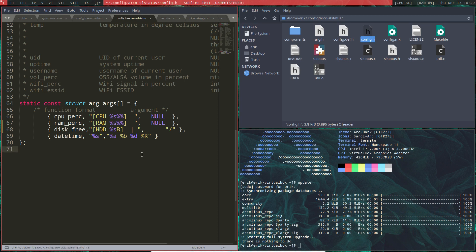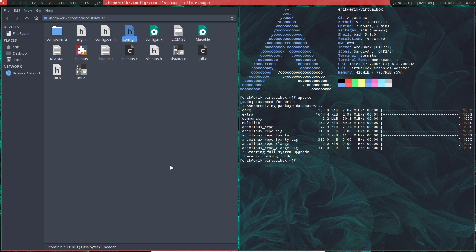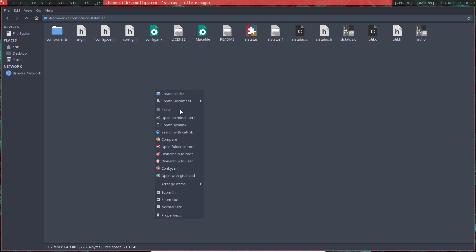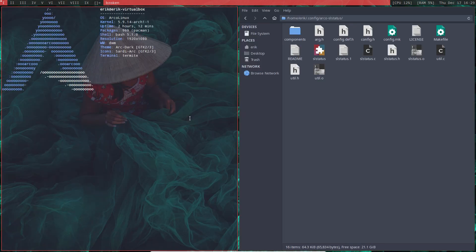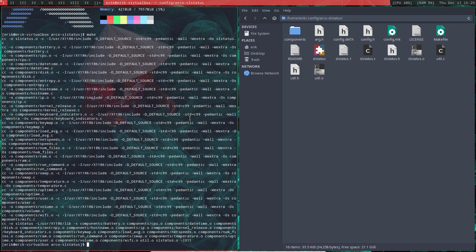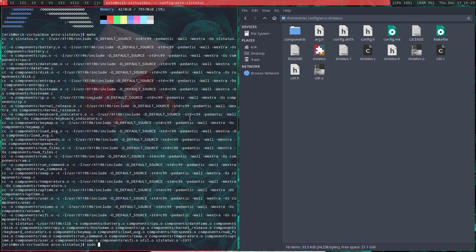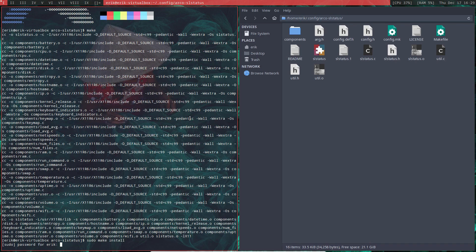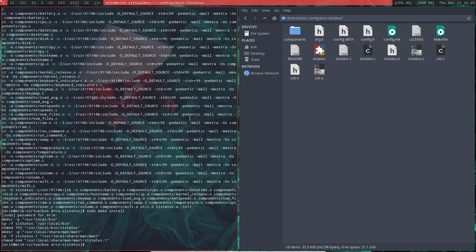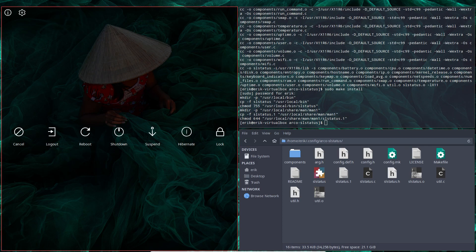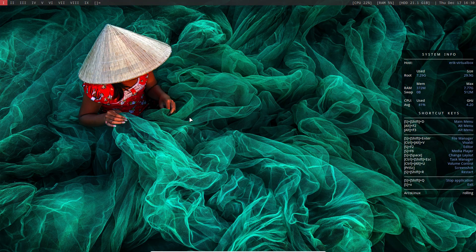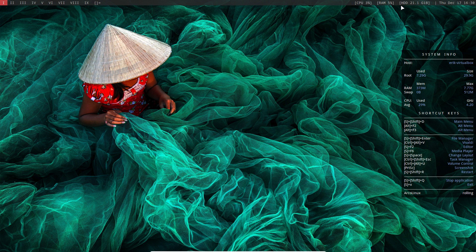All right, and now again we need to build it. So all of this goes, we make it, oops a bit longer. Sit on make install. Okay there it is, we don't see anything.